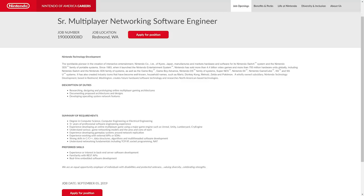The role involves documenting proposed architectures and designs, and developing operating system network features - basically a bunch of online stuff dealing with online networking with video games and online systems. That in itself doesn't mean much because Nintendo has a whole bunch of online games already.